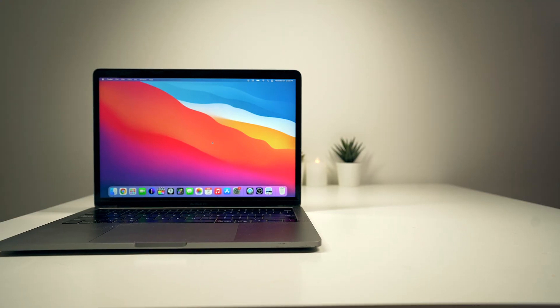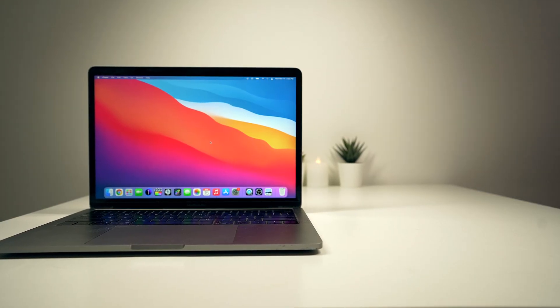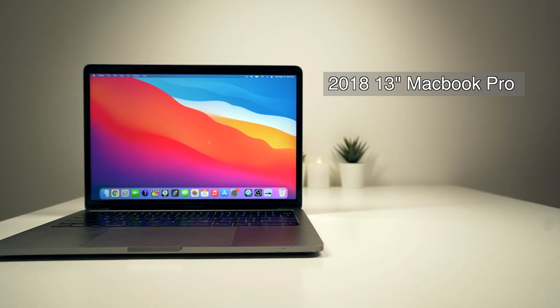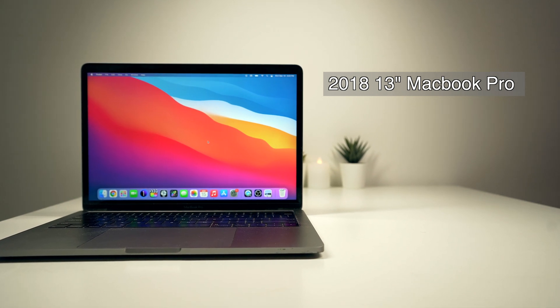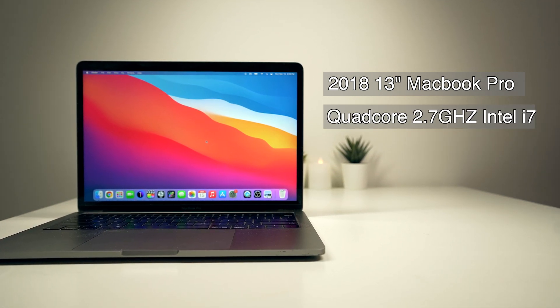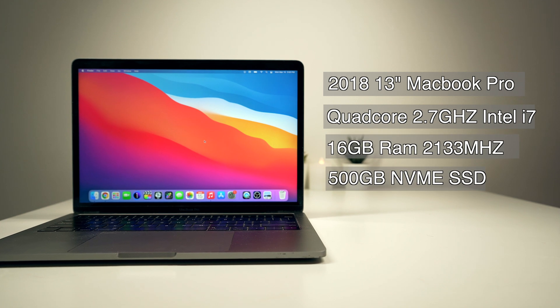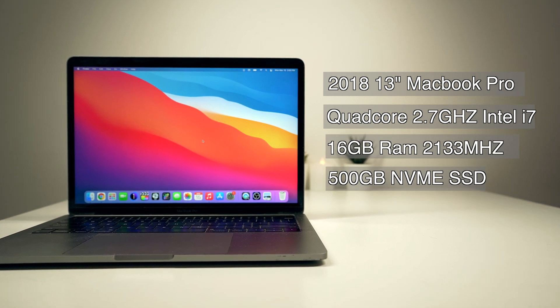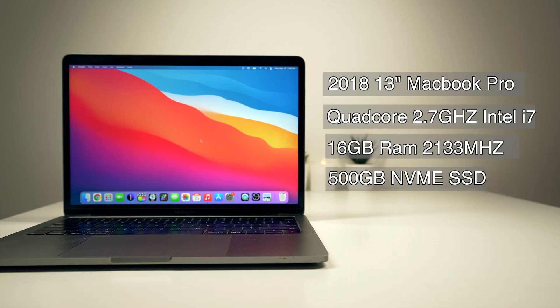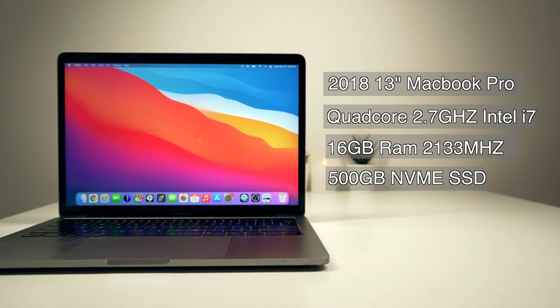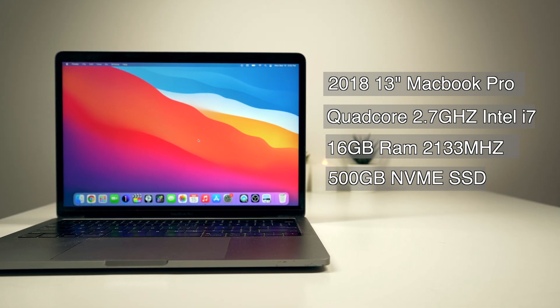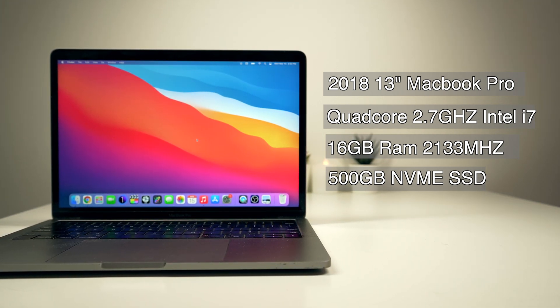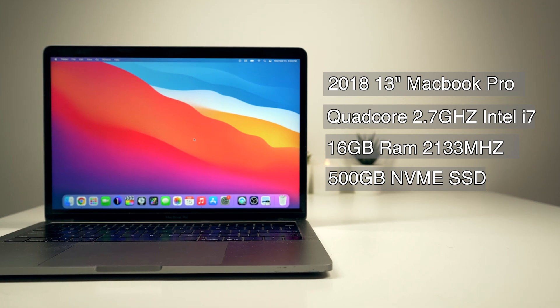Using a Mac as a streaming computer is pretty simple, assuming that your Mac's hardware can keep up with the task. For this demonstration, I'm going to be using a 2018 13-inch MacBook Pro with an Intel i7 and 16GB of RAM. I can't guarantee if the settings that I use in this video will work with the newer M1 Macs, so please keep that in mind.